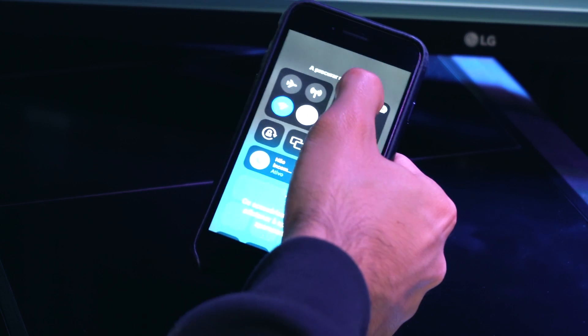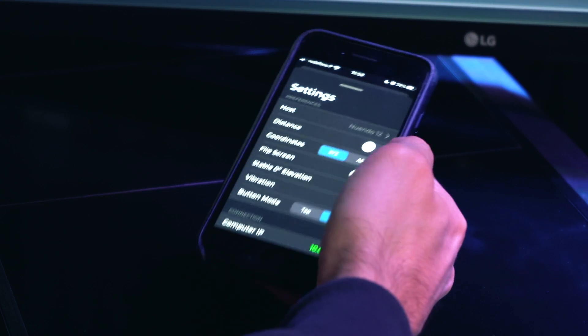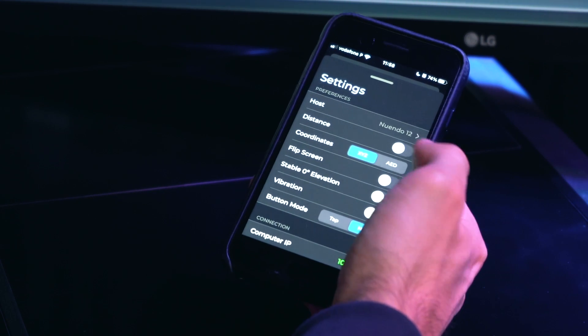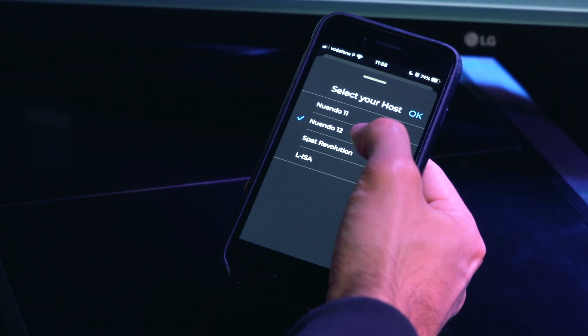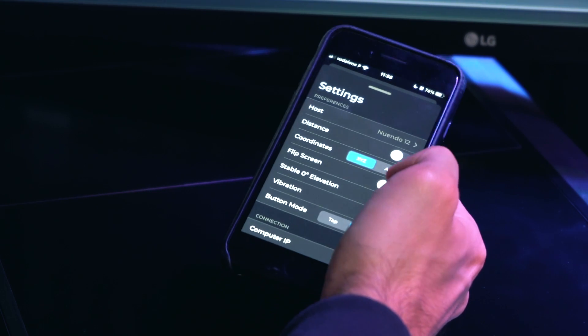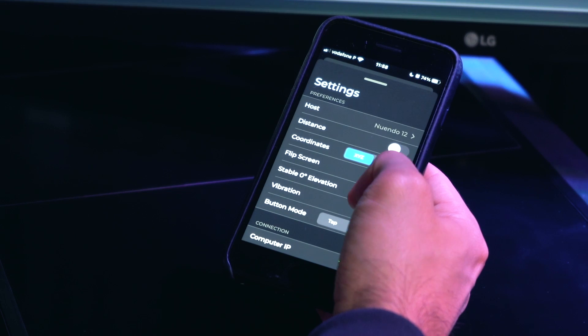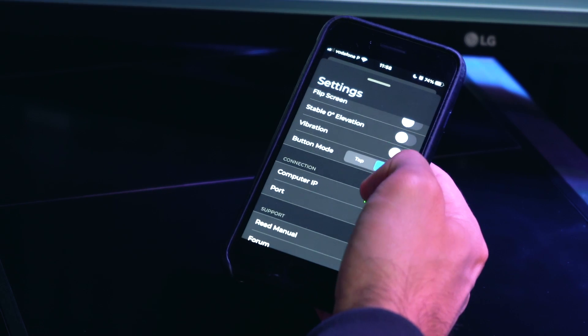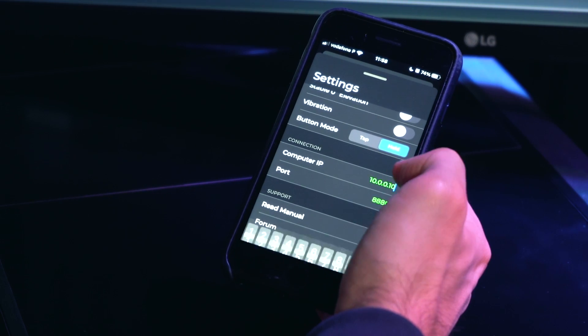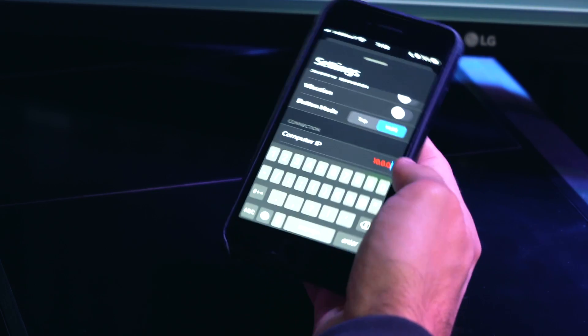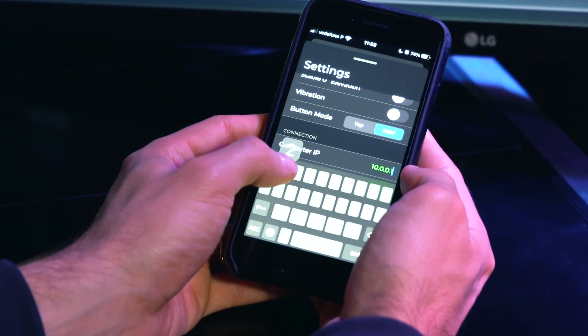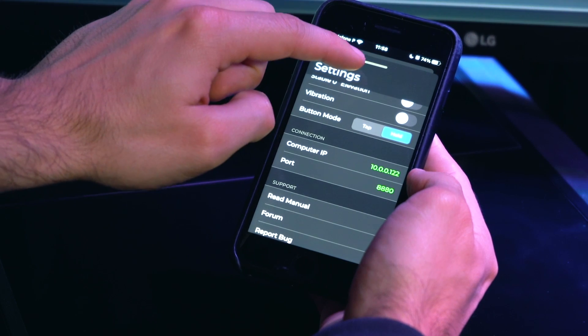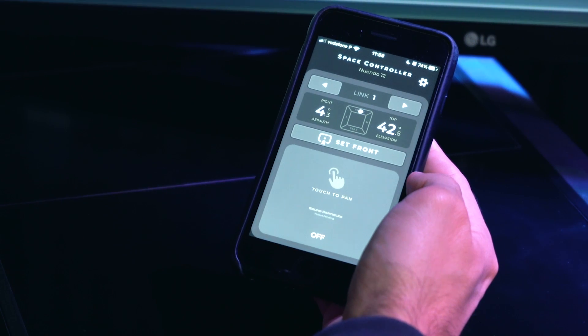After looking for the IP address on the computer, enable Wi-Fi on your phone, then open Space Control OSC app and go to Settings. Confirm that Nuendo 12 is the selected host, then go to Connection section and type the IP address of the computer. The app port number is by default the same as Nuendo OSC tracking port, but you can set another port if needed.